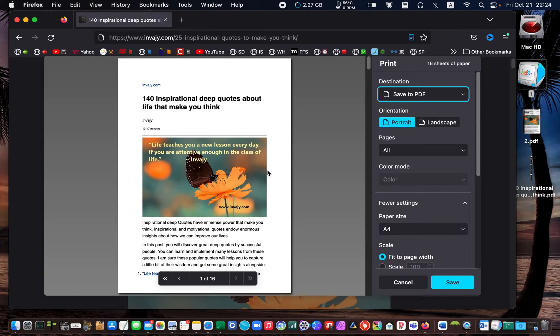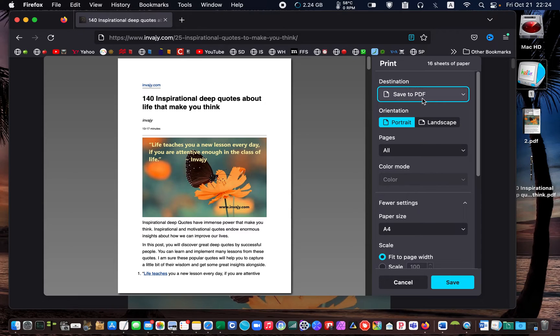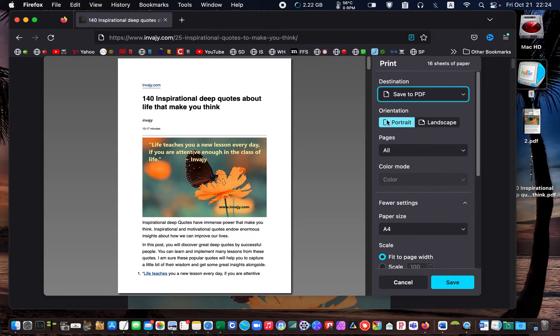In the Firefox print dialog box, I make sure save to PDF is selected. And for the orientation, I choose portrait.